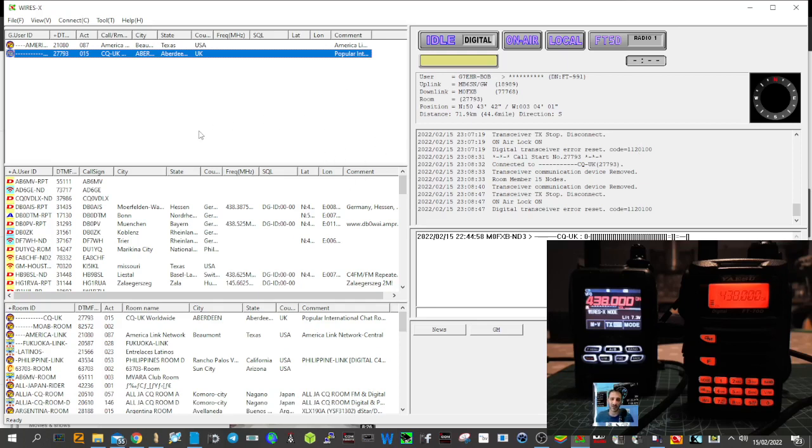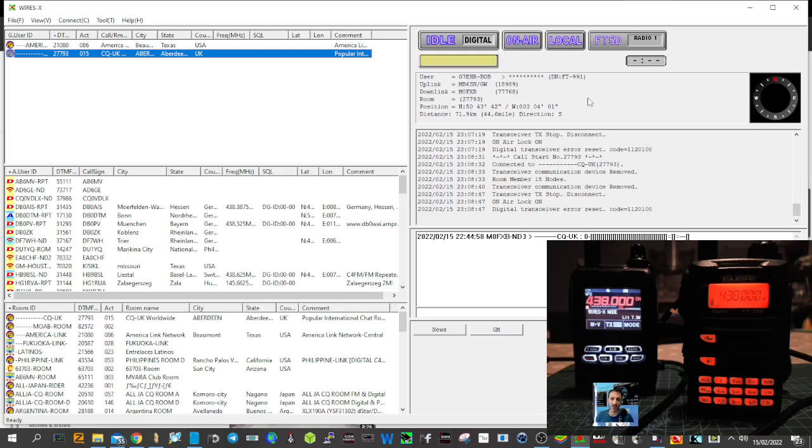Obviously there's a setup process for WiresX, the screen that you can see in front of you now. That's in a separate video which I'll put a link in the description. We've got our node number and room number from Yaesu, and you can contact them to get your number. It takes a couple of days.